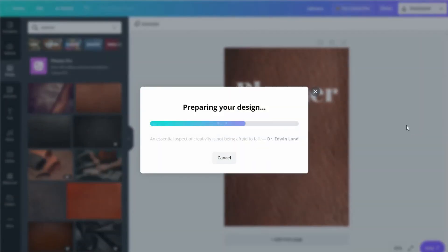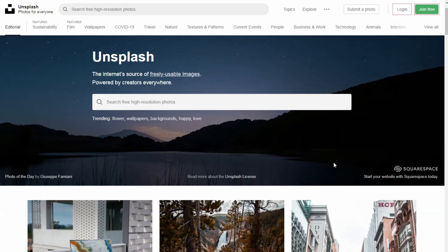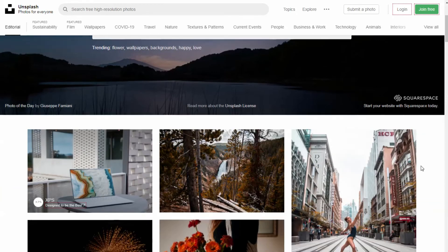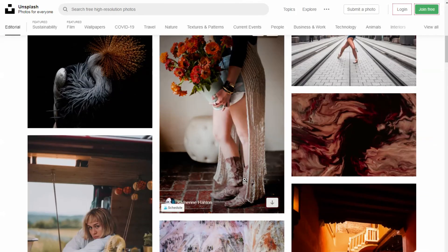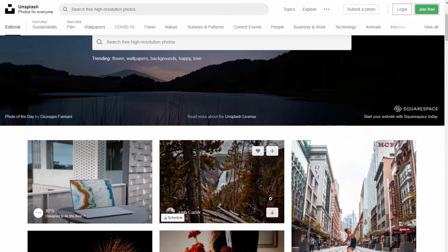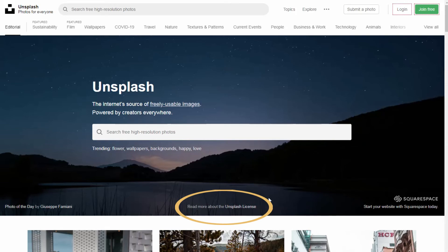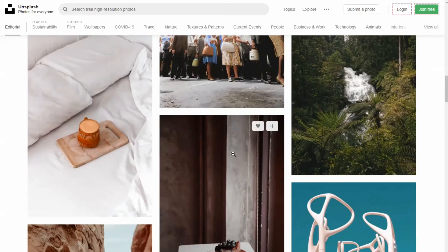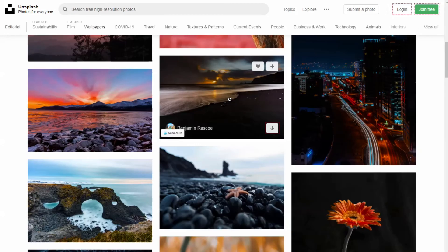But if you are looking for a particular cover image that's not available for free in Canva, you can try Unsplash. Unsplash is a site with millions of images that you can use for free. The license covers both personal and commercial use, but check the license before using it.